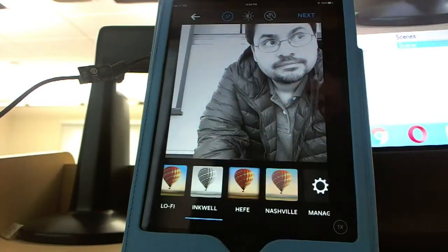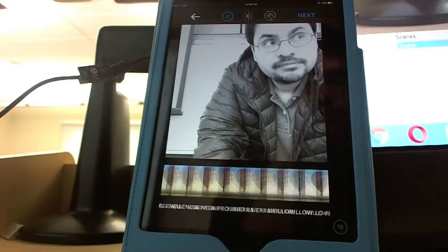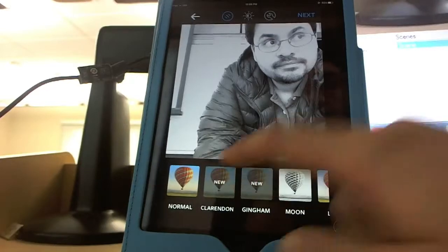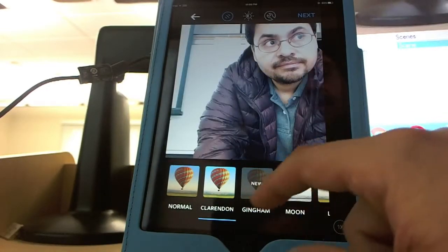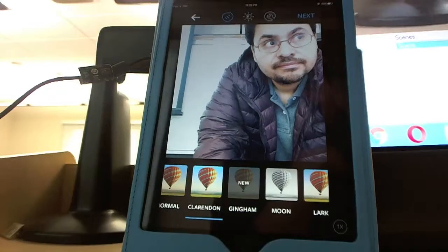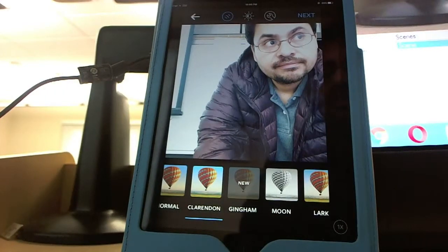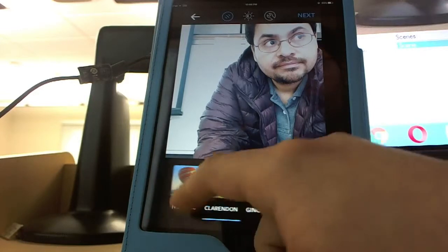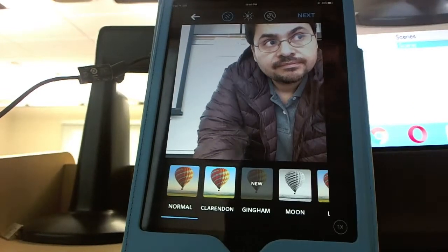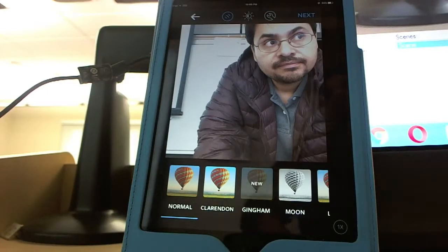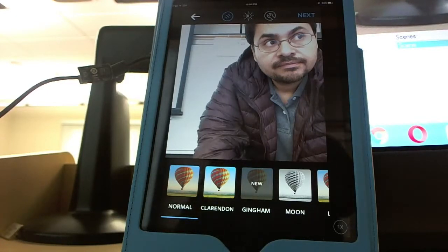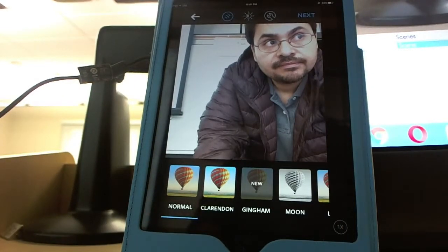Whatever photo filter you like — Clarendon and others — some of them you may say look almost the same, and yes, some look very similar. Some skew toward a certain color. You're not required to use any filters; you can use the original if you want. And even that is a hashtag — hashtag no filter. That's a hashtag people use to show they didn't use a filter. But if you like any of these, you can select them.